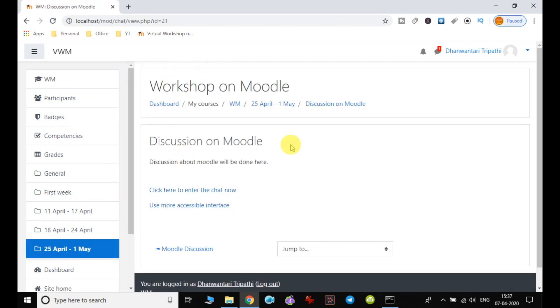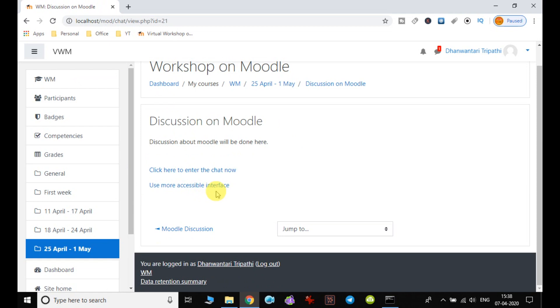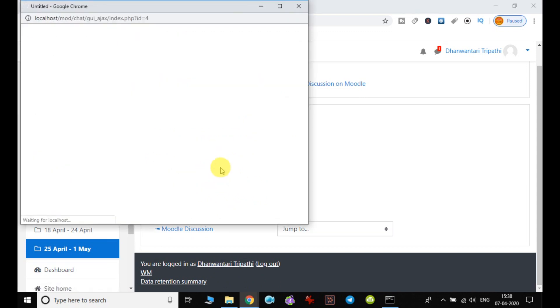You can find two options here: 'Click here to enter the chat now' or 'Use more accessible interface.' Both will allow you to interact with the teacher. I'll click 'Click here to enter the chat.'